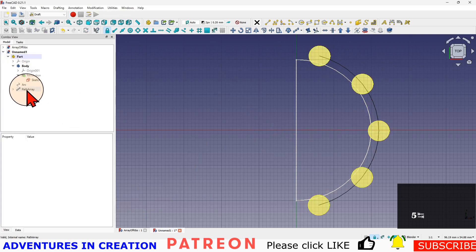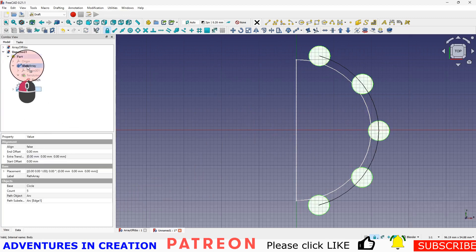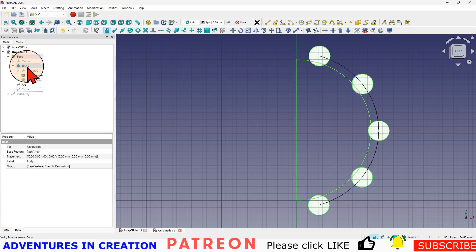Then what I'm going to do is take that path array and drop it onto my body up here, and it creates a base feature.